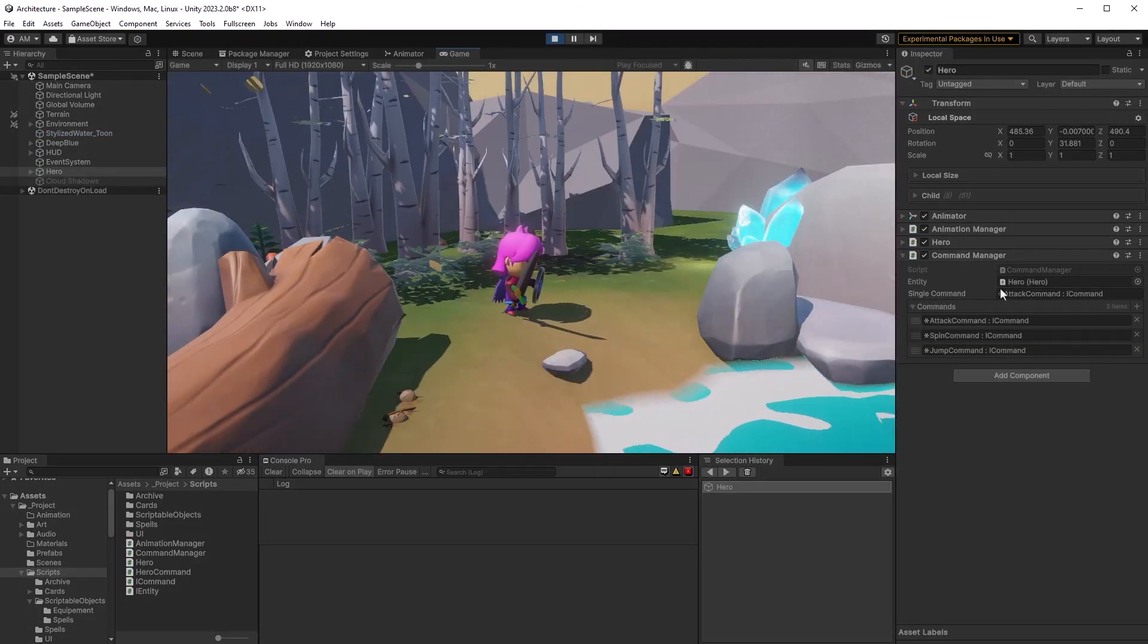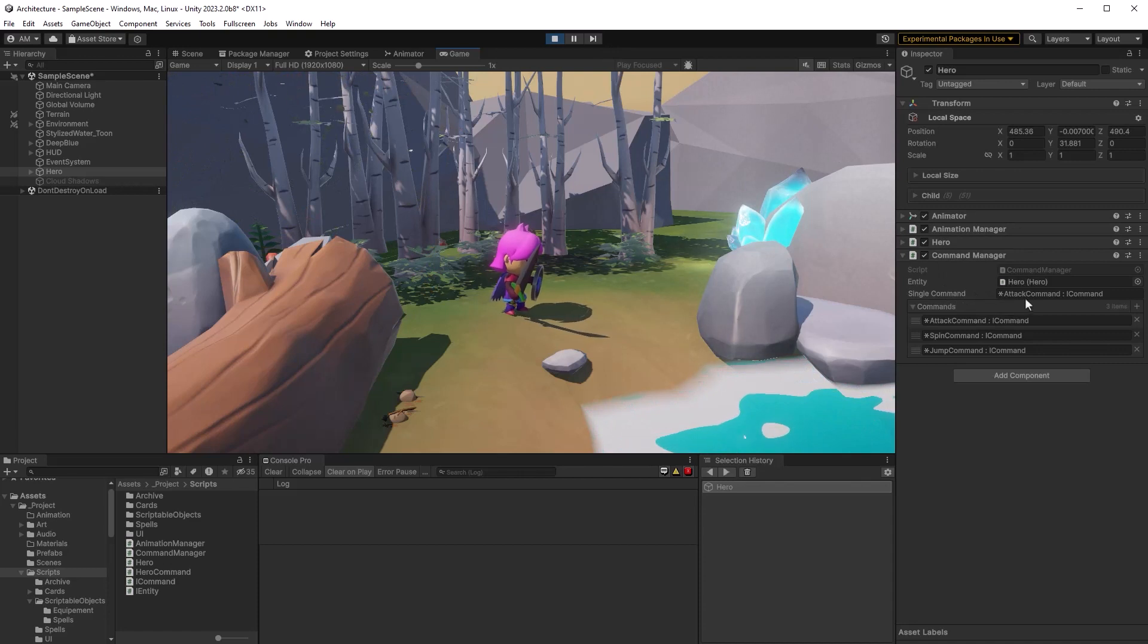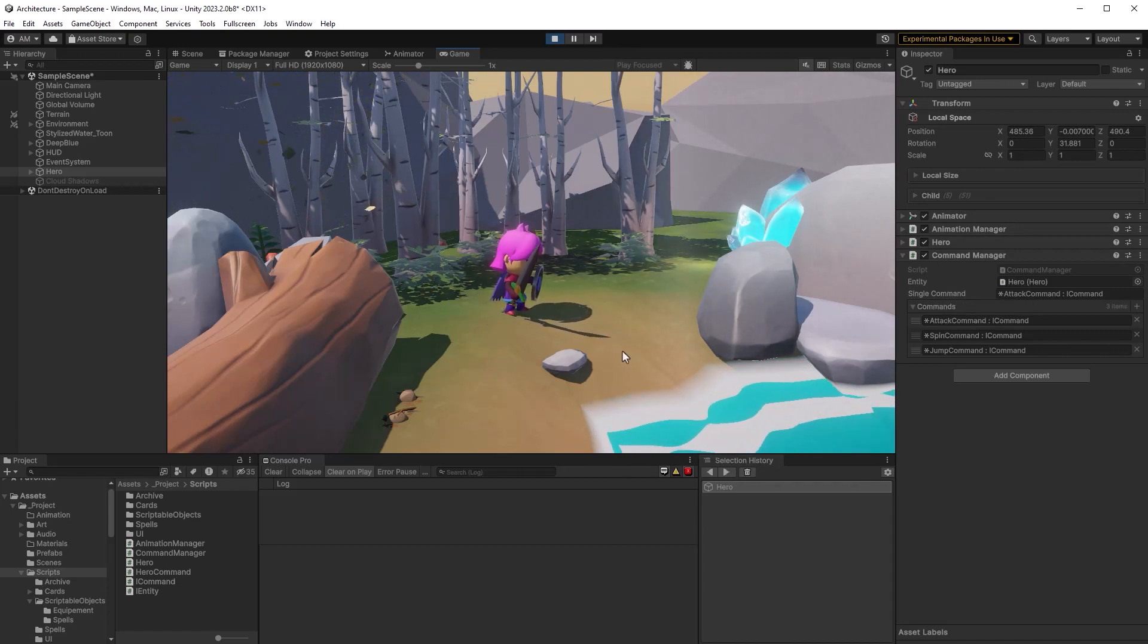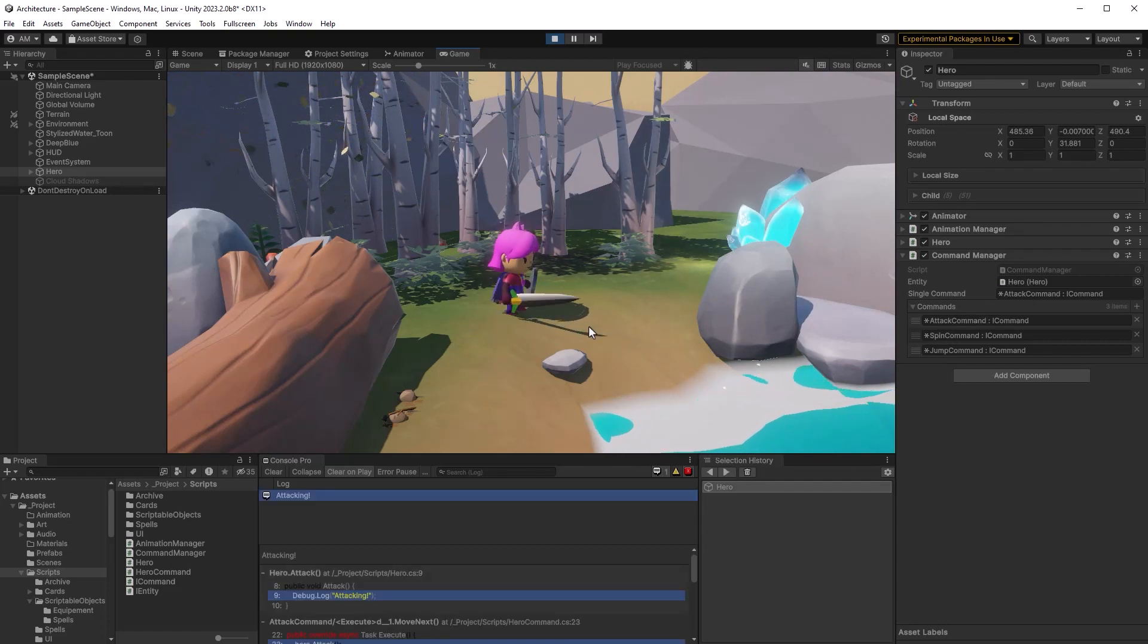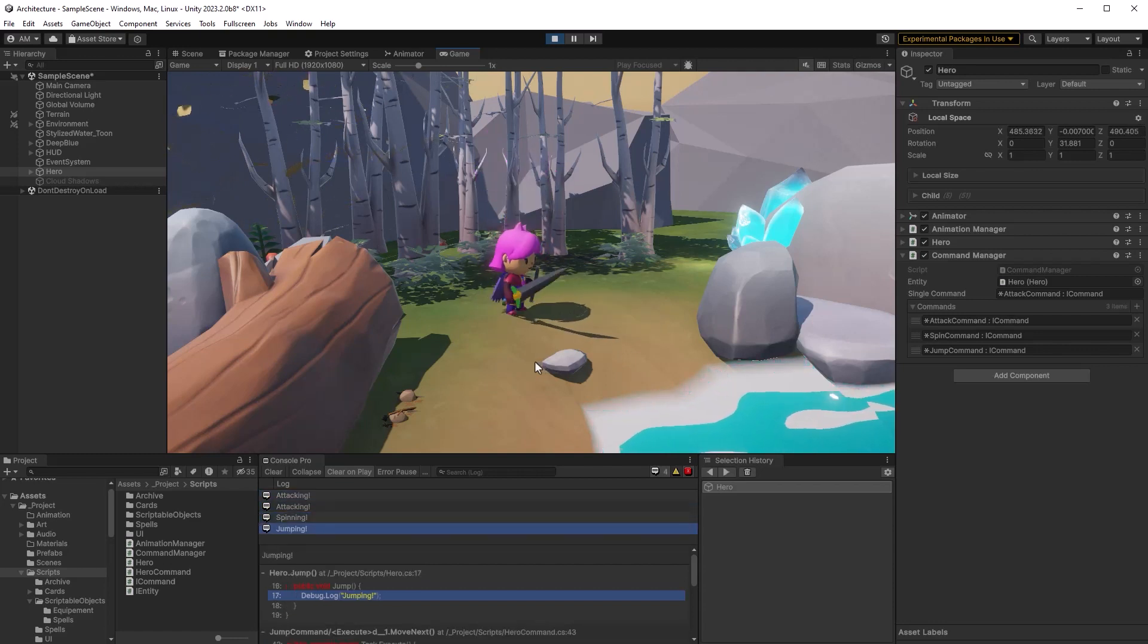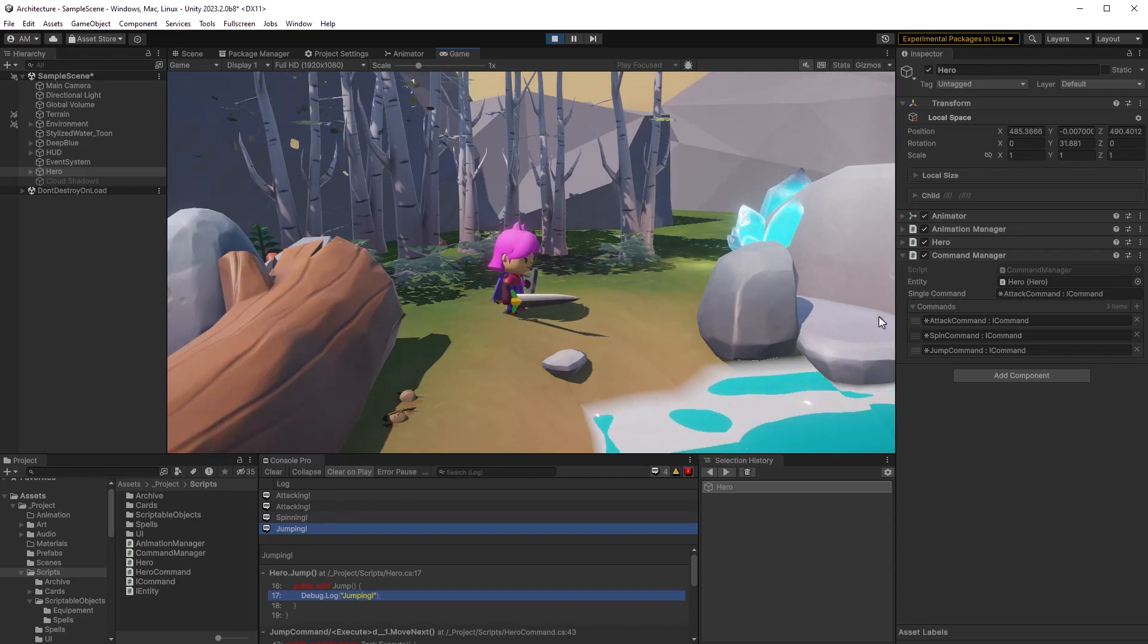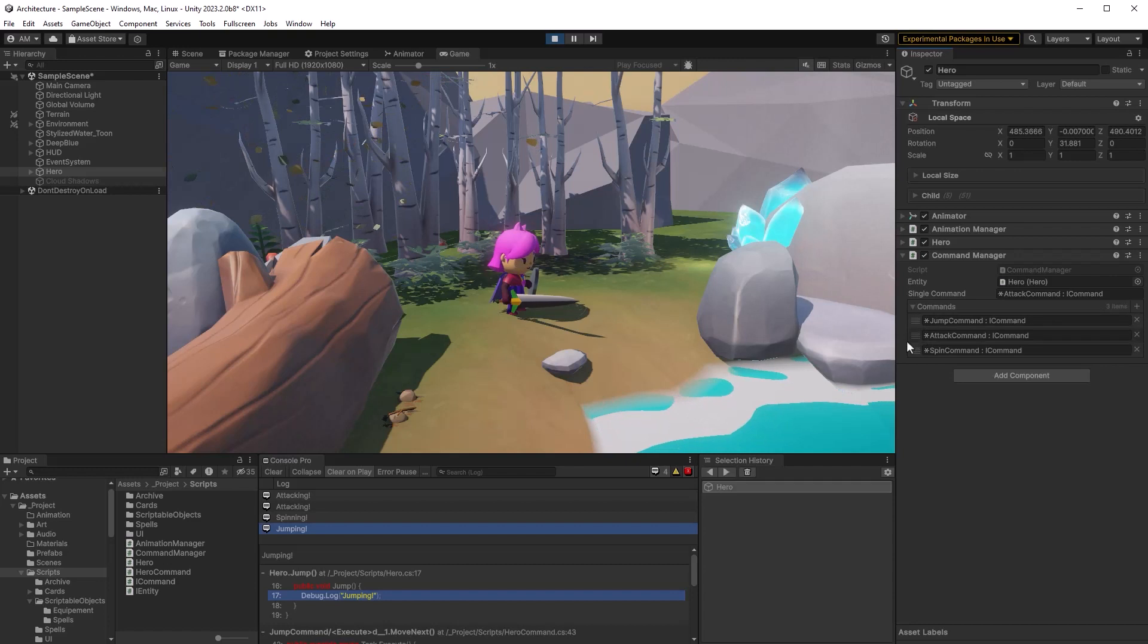So if we just press play here you'll see all the magic at work. So it's populated our hero into the entity field. We've got our single command which is an attack and then we've got a list of commands that we can order any way that we want. So let's press number one here you can see I've got an attack. So that's no problem, attack goes right back into idle. Now the combo there we go attacking, spinning, and jumping just executes them all in order. And now we can just rearrange them however we want.